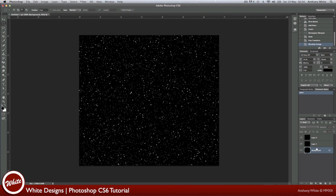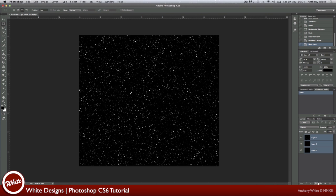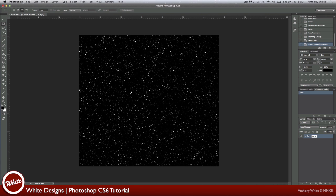Now what we're going to do, we're just going to shift click all those, and hold the Shift key and click on the Folder option. And this makes a new group for us. We're going to call this one Stars.